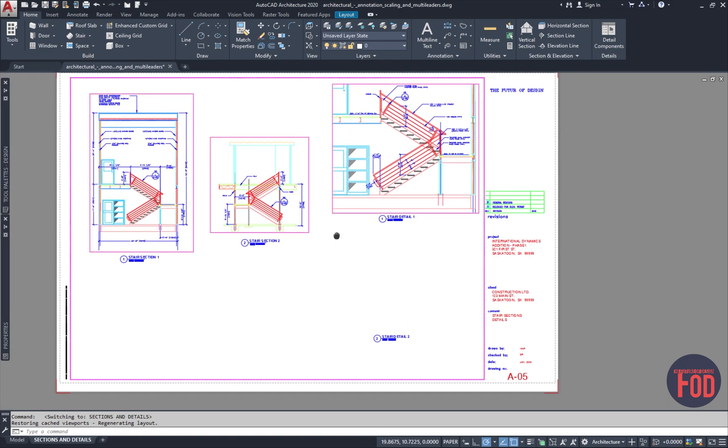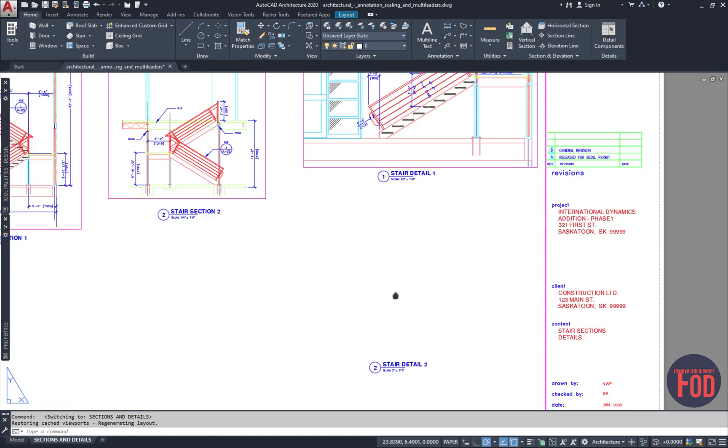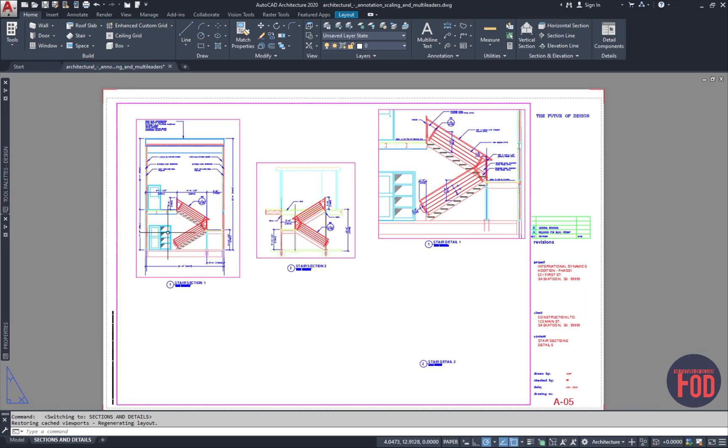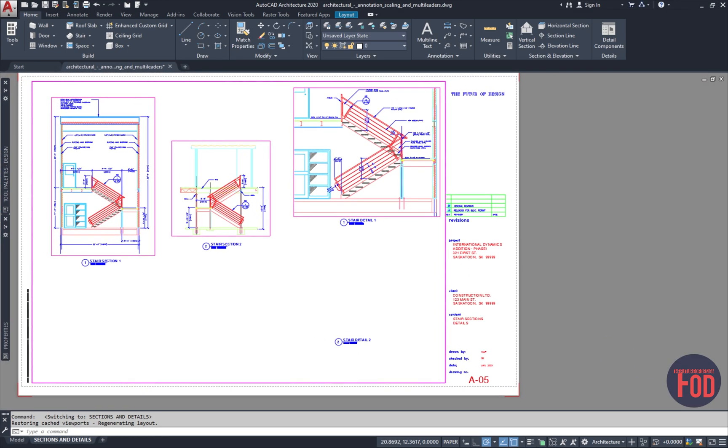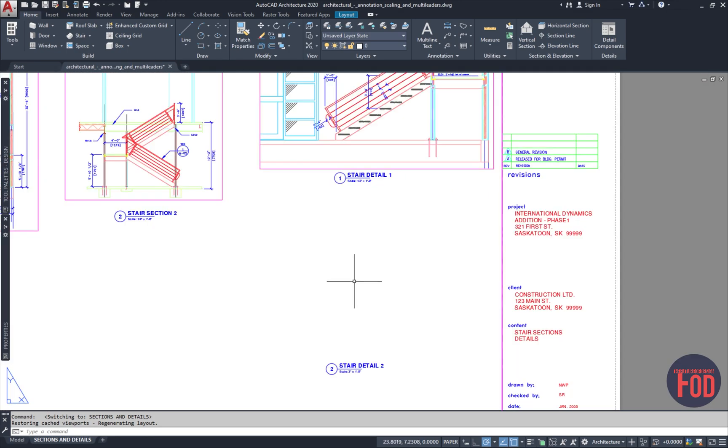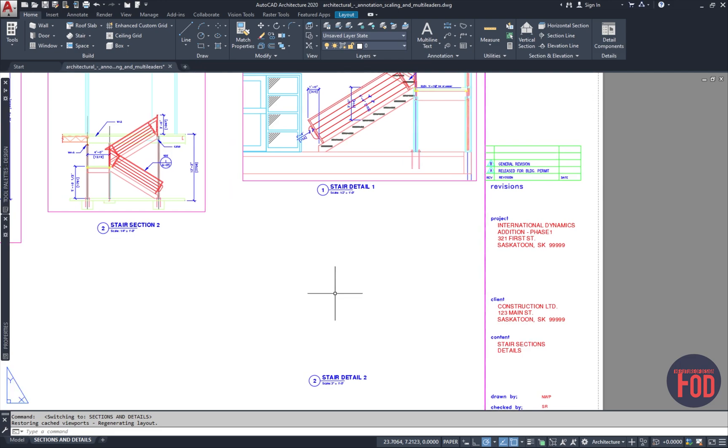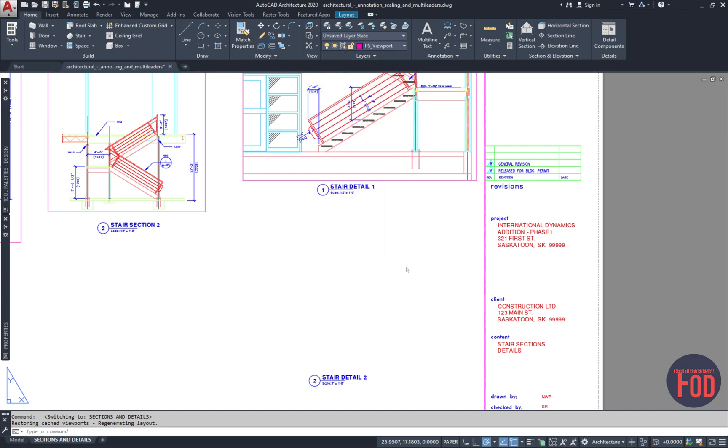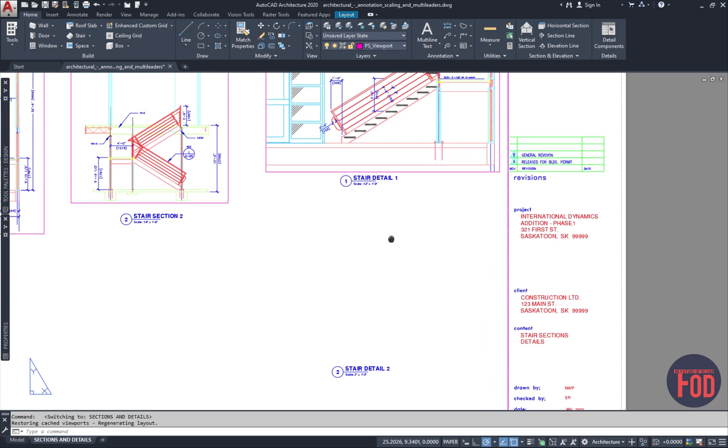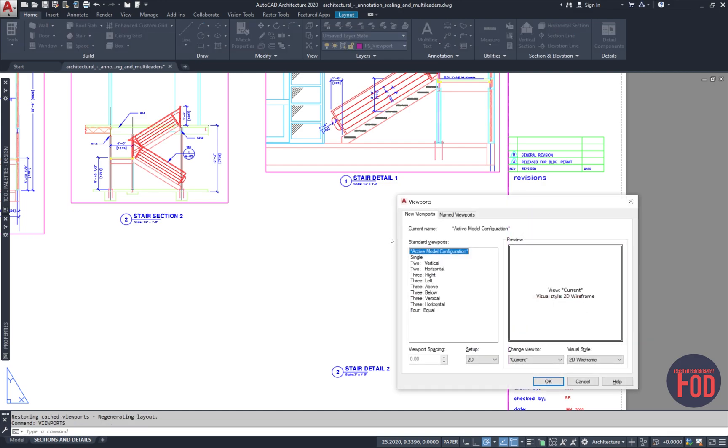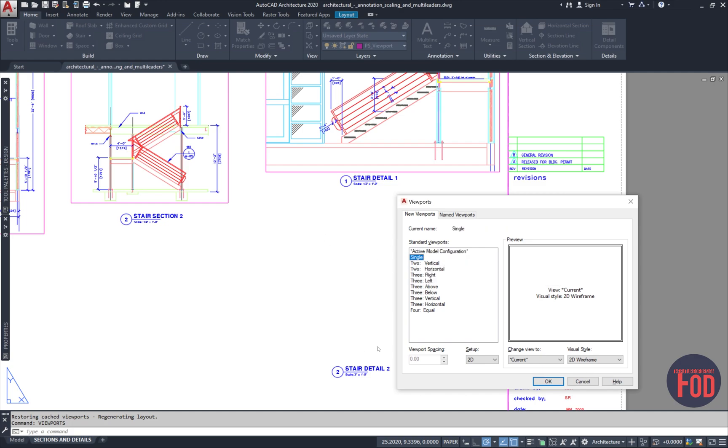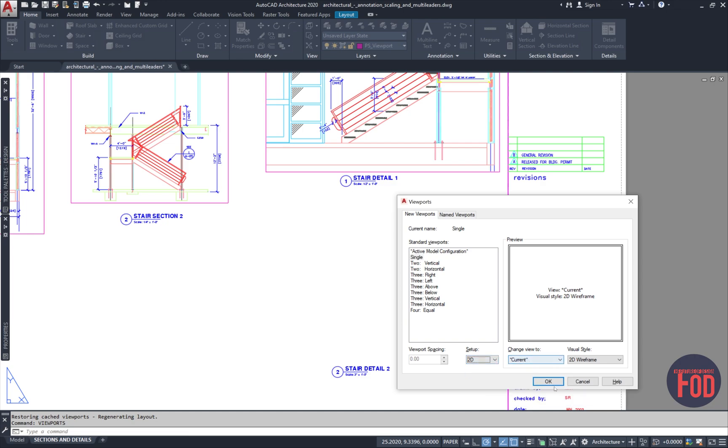In our paper space, we will want to insert this detail right over here, just like we have done in the previous viewports. The first thing you want to do is be on an appropriate layer. Go to your layers and make sure that your viewport layer is selected. Then put the command viewport. You can type in viewport and select single because this is only a single viewport that we want to put. Our setup is going to be 2D because this is a 2D drawing. Go ahead and say OK.